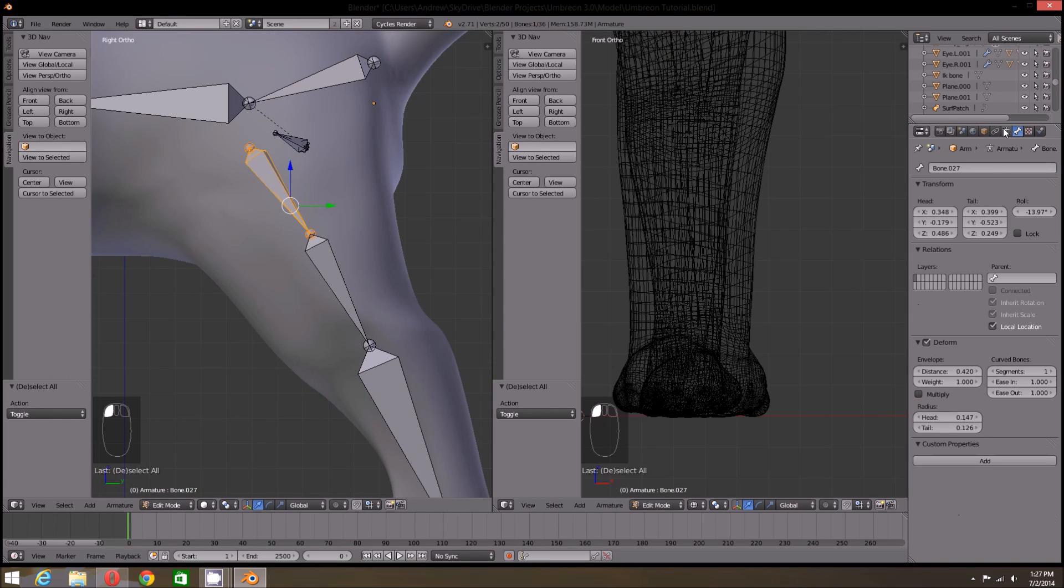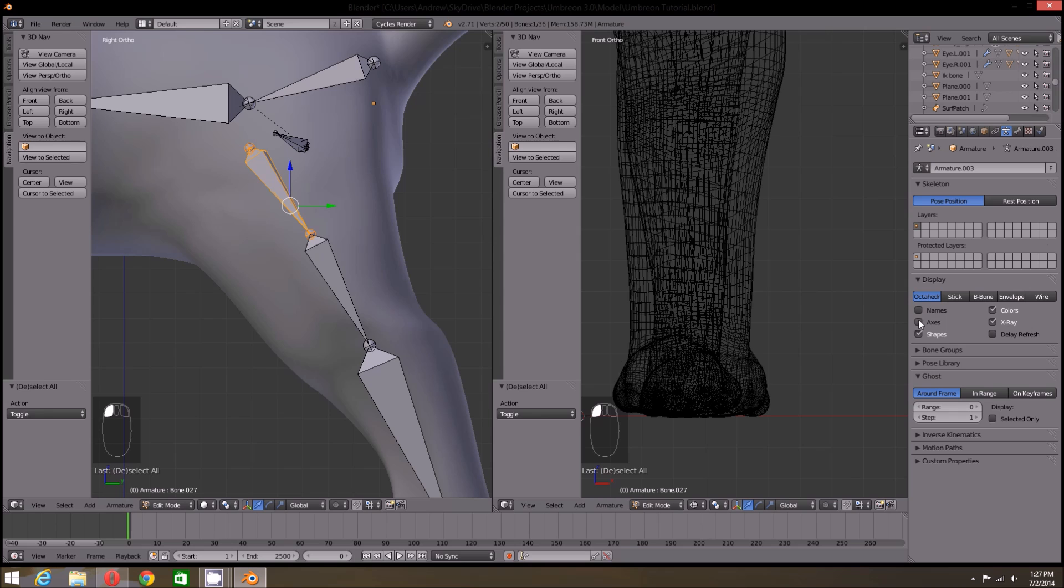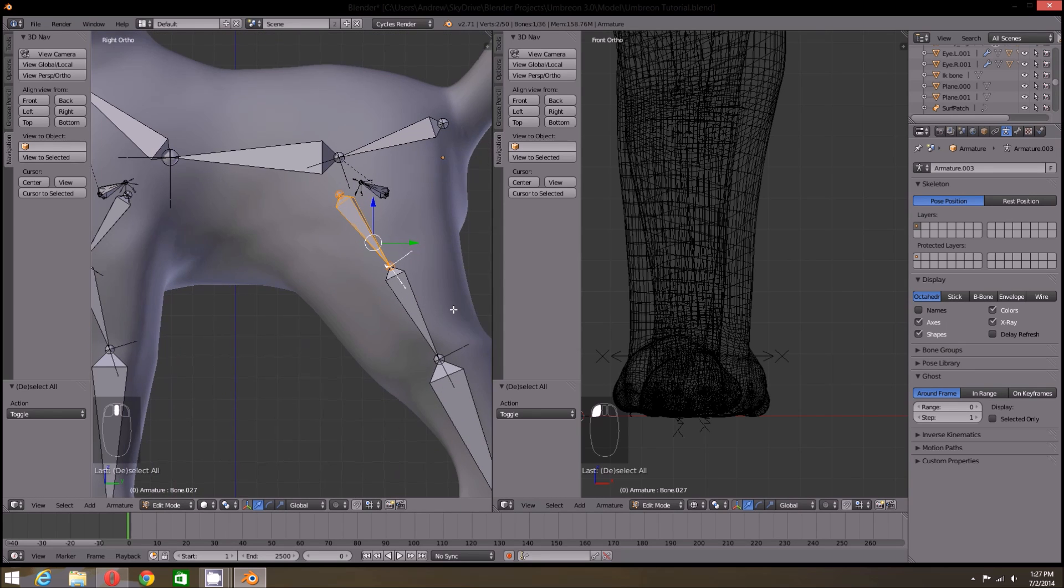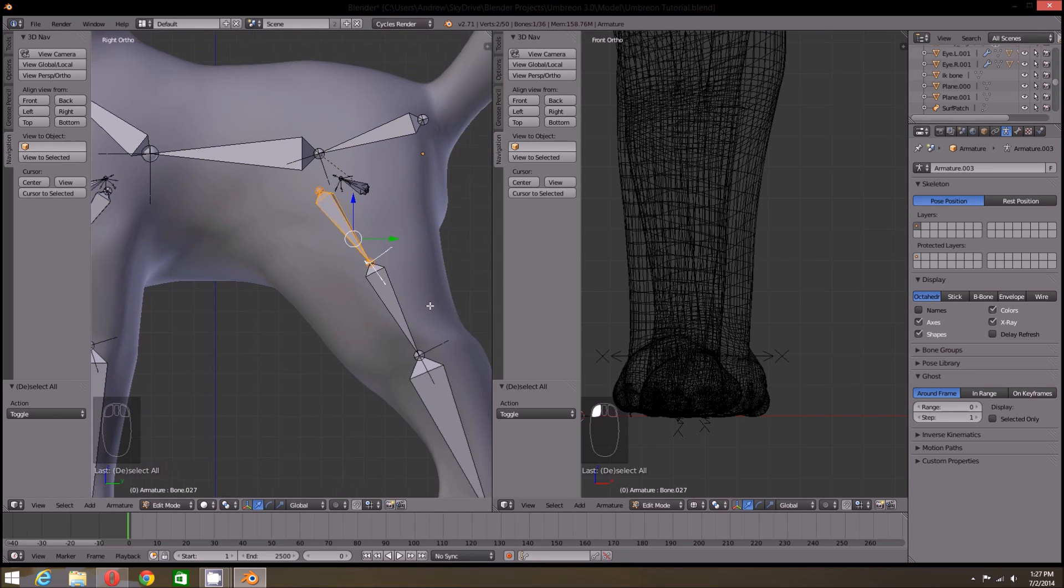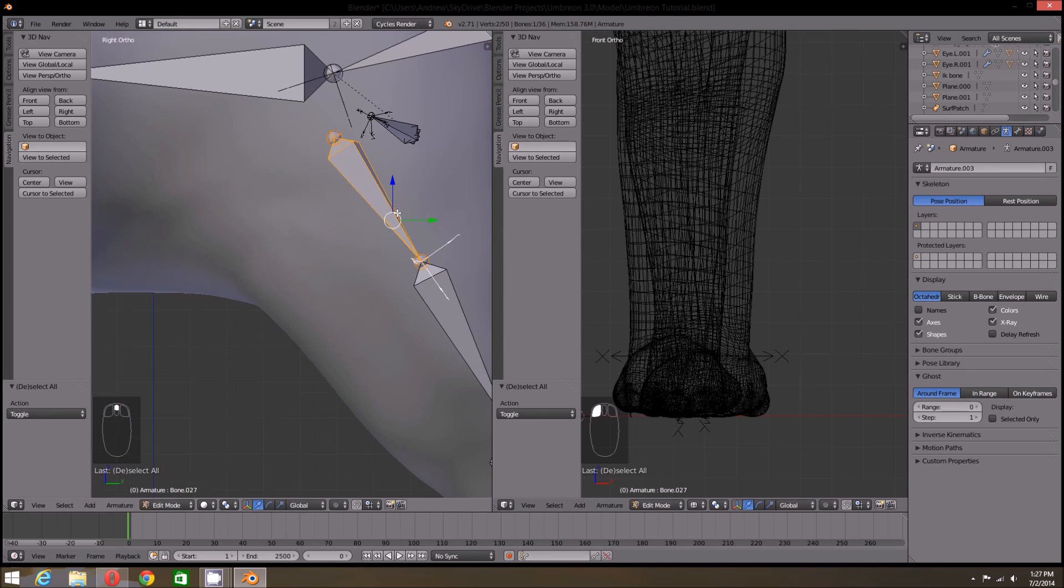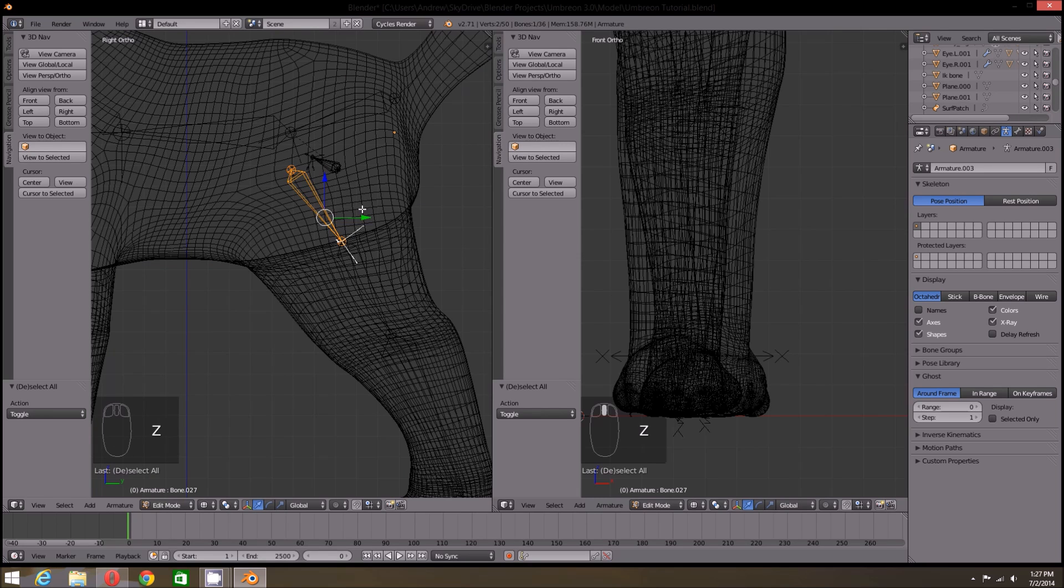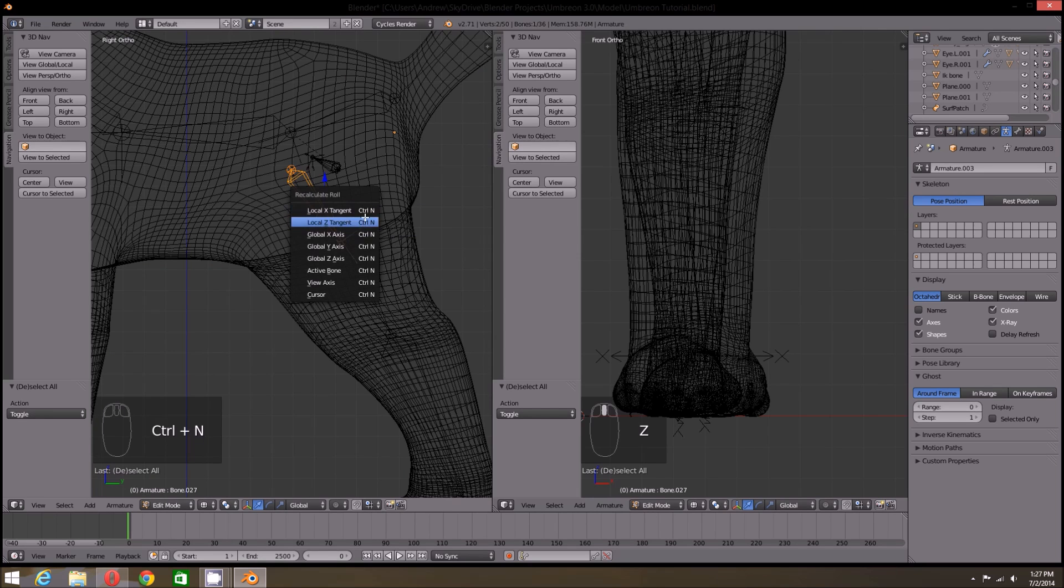Now with the duplicate, all we really need to do is just maneuver each bone into the correct position on the leg. Now when you're duplicating bones, the bone roll may get messed up a bit, which can have disastrous effects on your mesh when it is deformed.